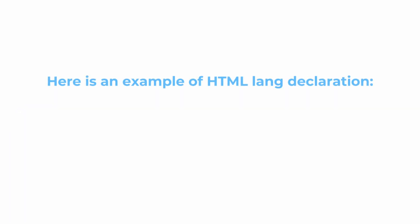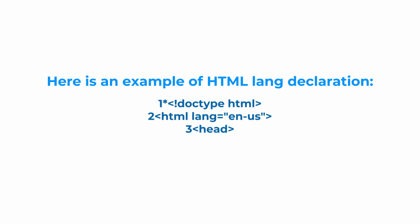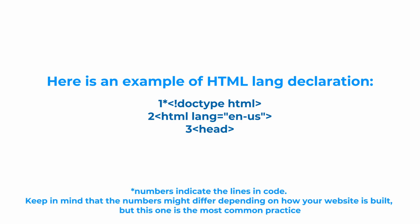And here is an example of HTML language declaration. You can also see that we specified the language exactly the same as we did in hreflang.